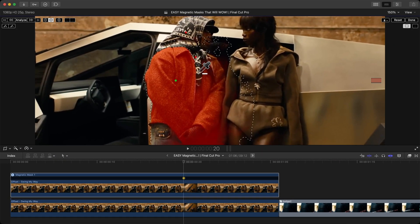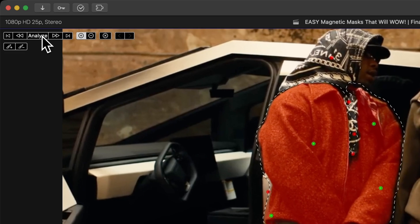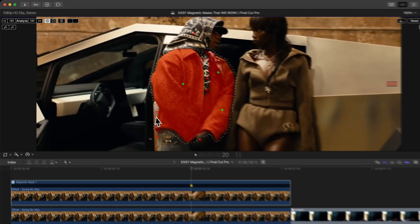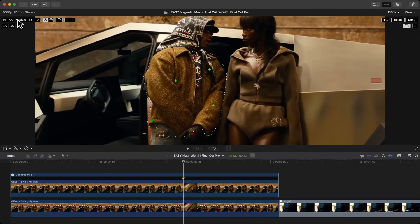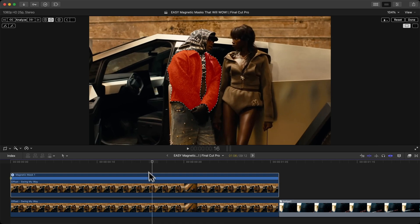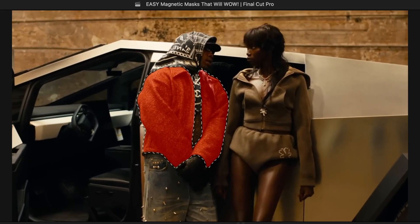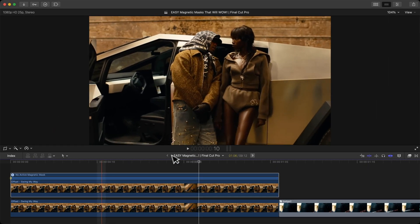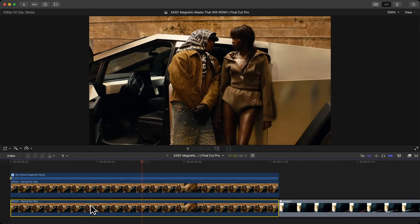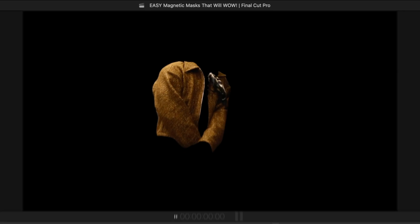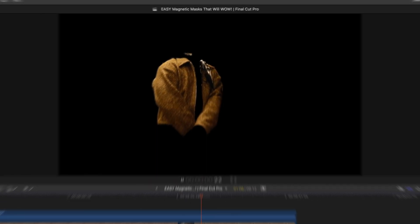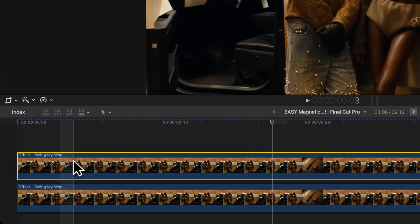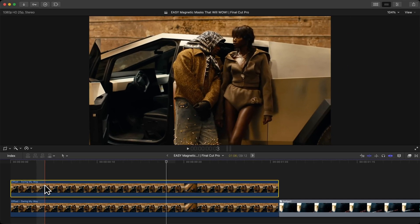Hold Option and click to finalize your selection. Once you're happy with that, click Analyze to analyze the clip. You can see what it looks like — go ahead and click Done. Now if I disable the bottom clip, it's just going to show the jacket.